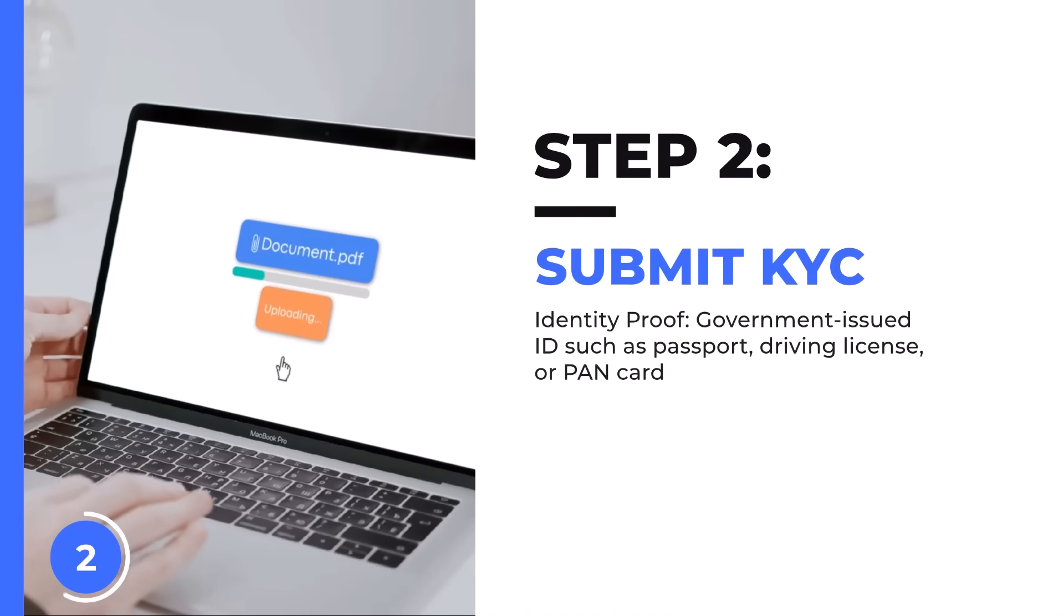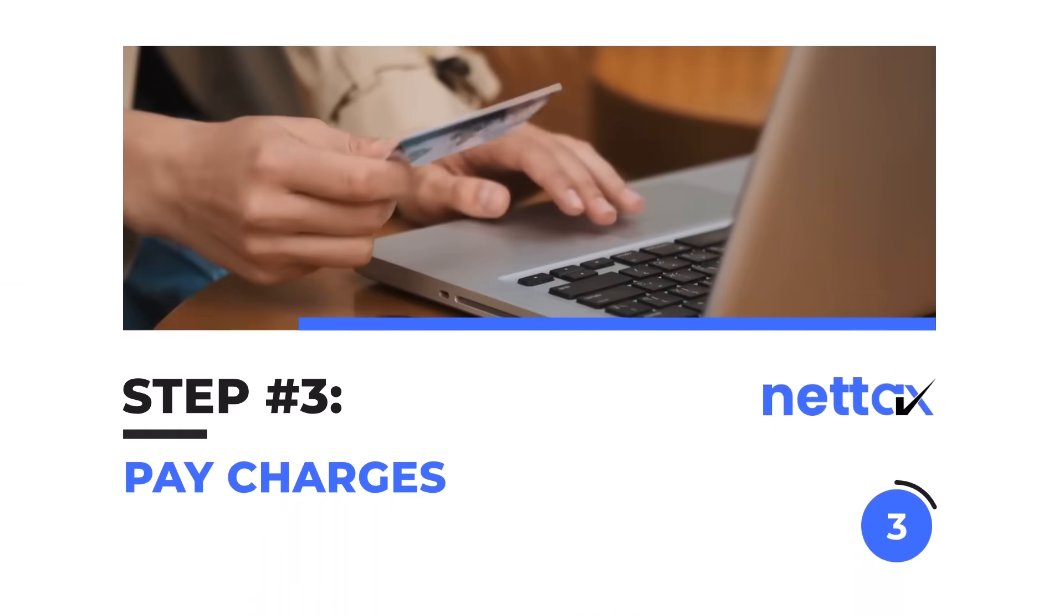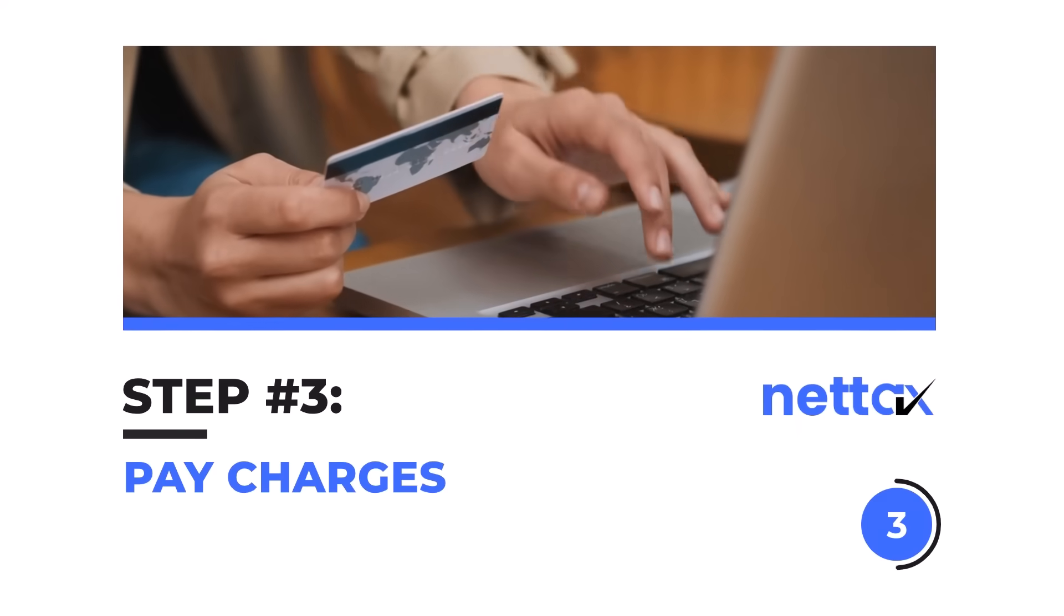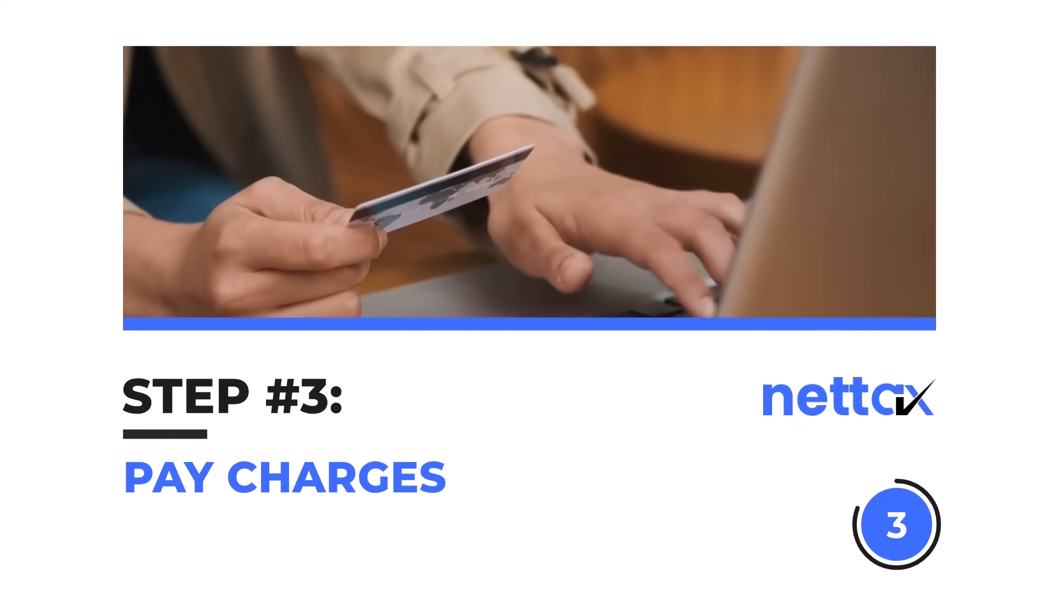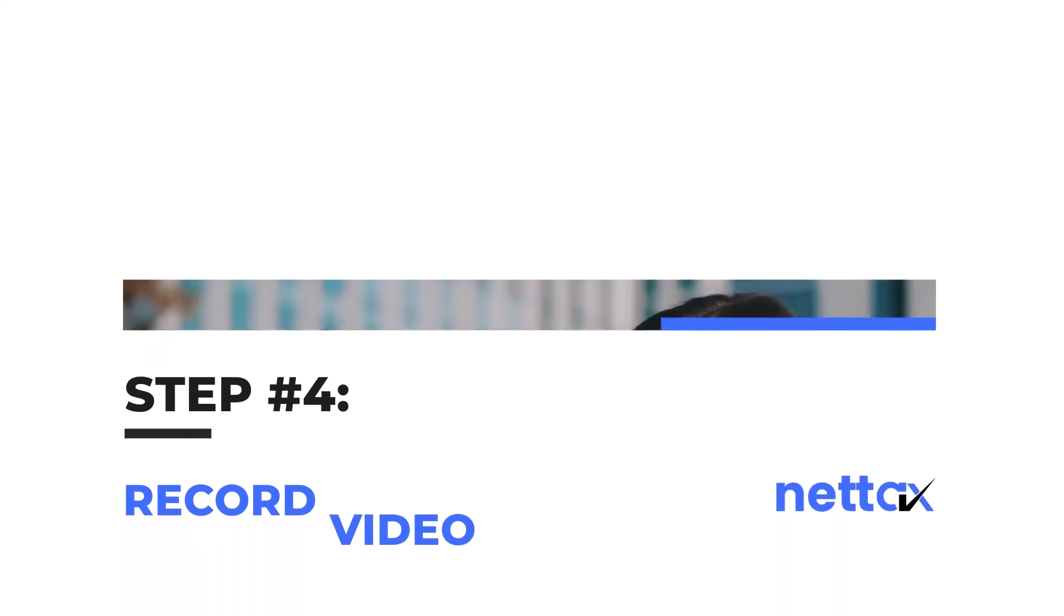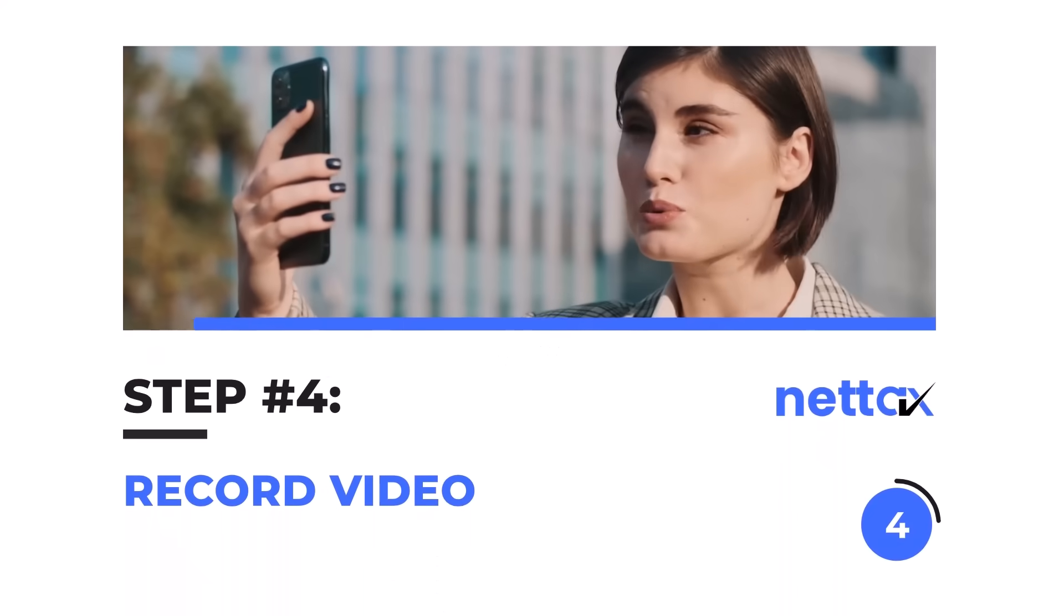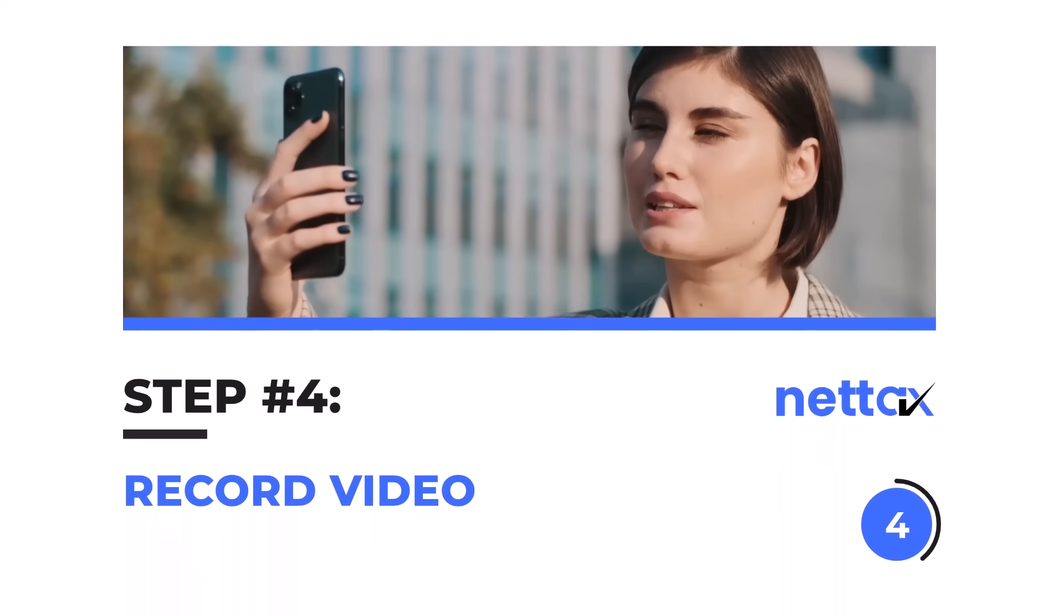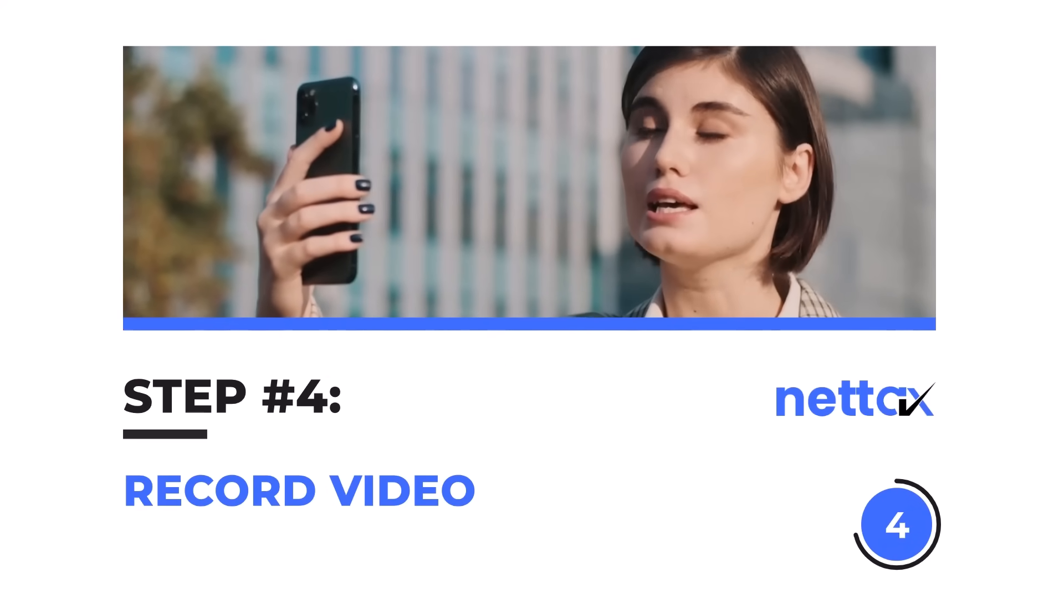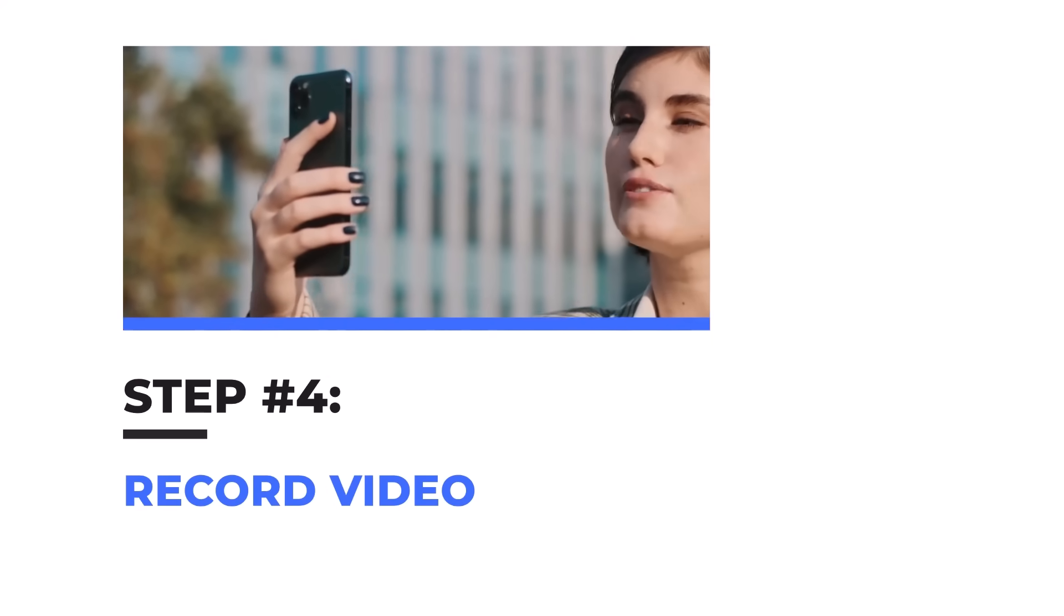Then step number three: pay the charges. Payment can be done through ICICI bank app and any UPI payment app. Next up is step number four: record your video for authentic verification.